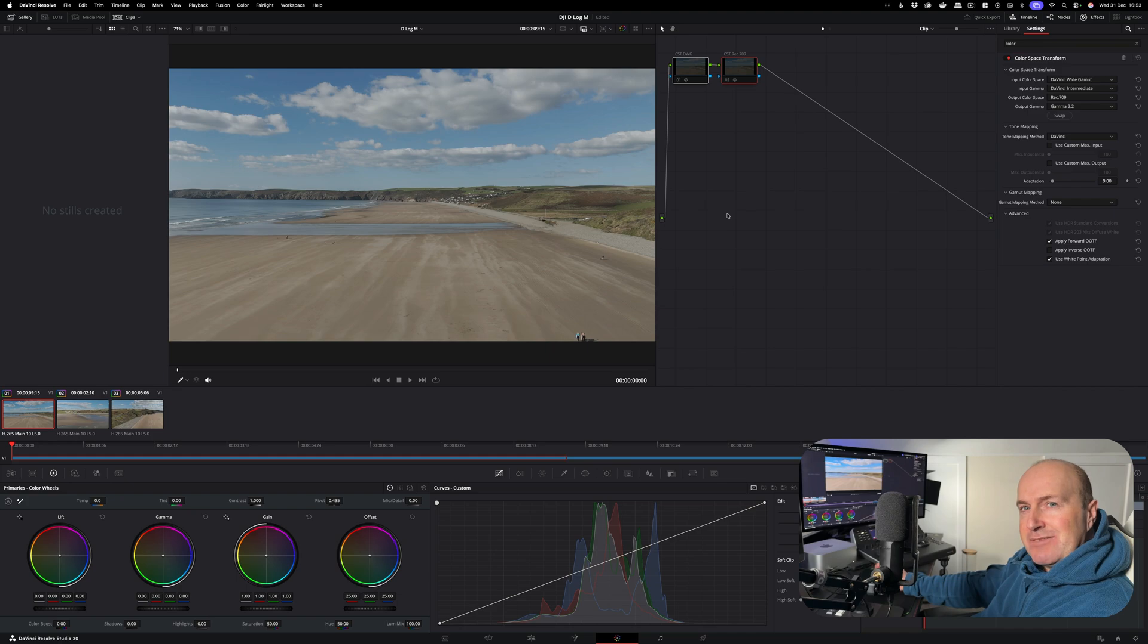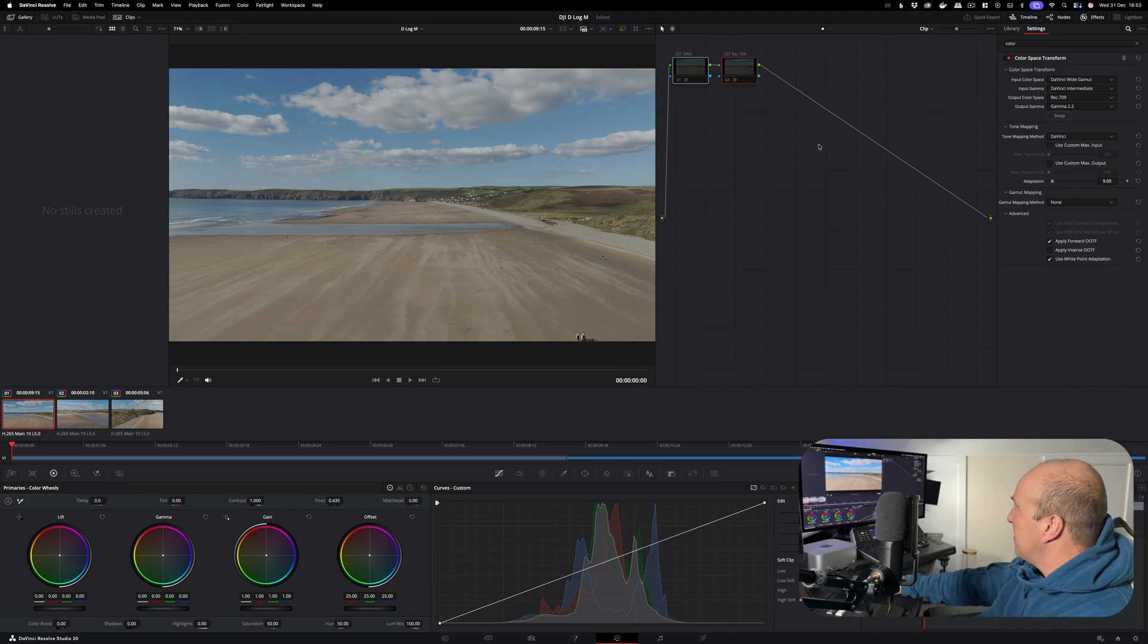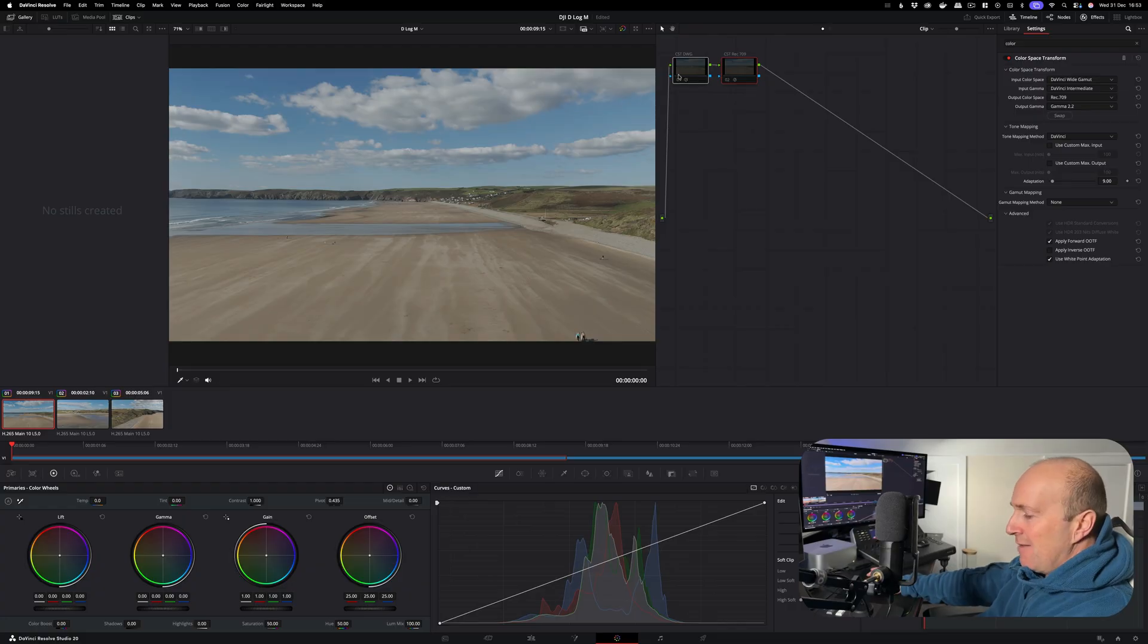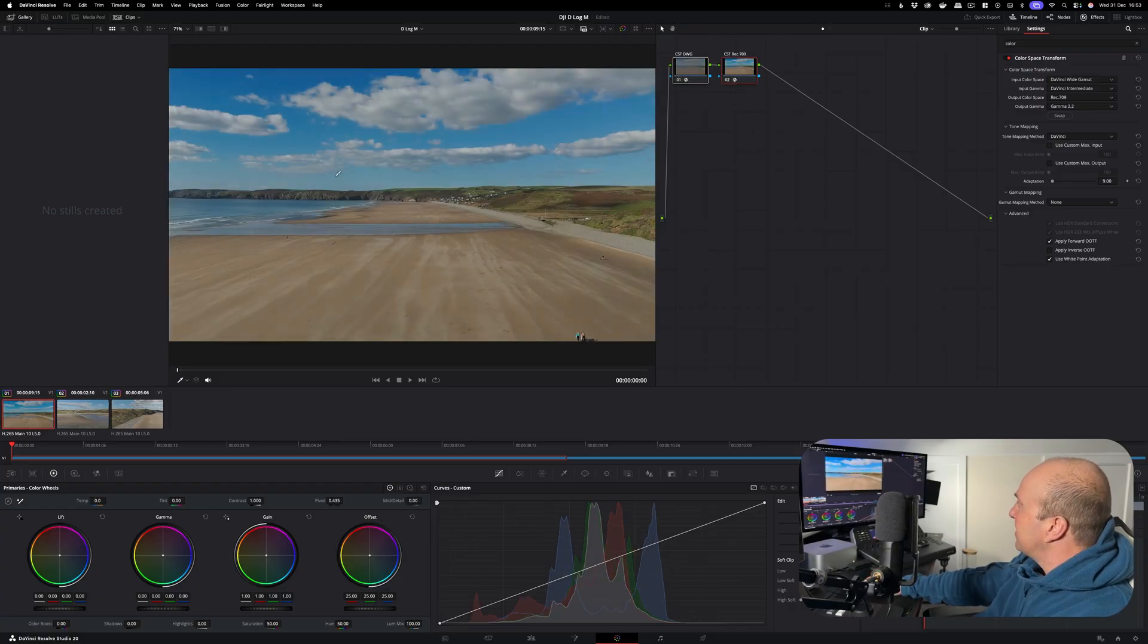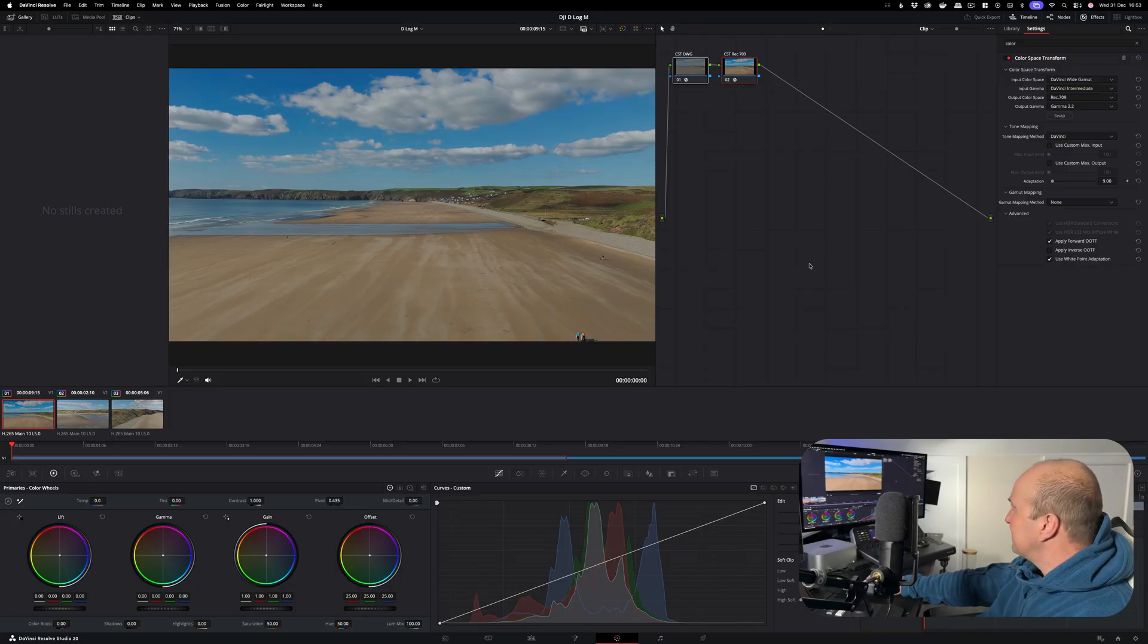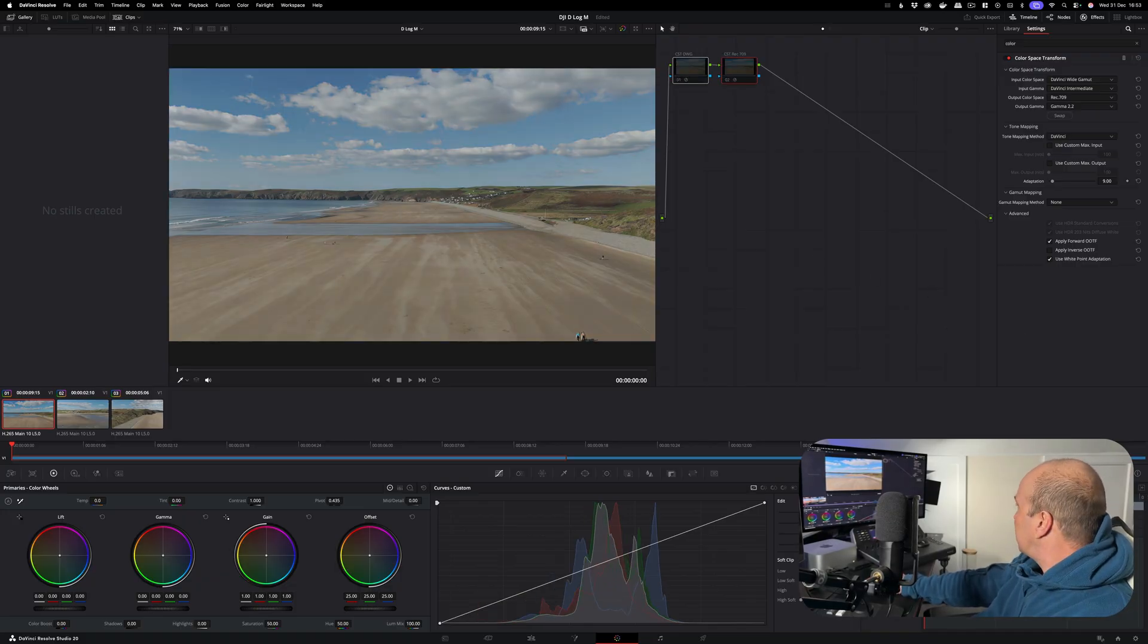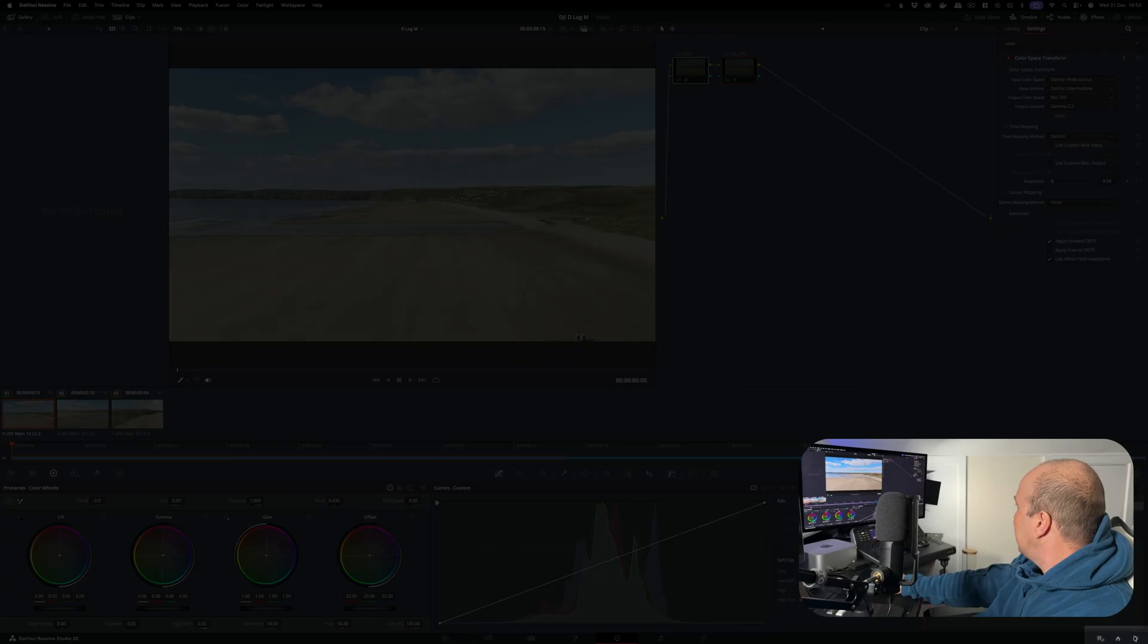Hey guys, I'm going to show you how you can make your D-Log M footage look amazing with the right settings so that you don't have oversaturated colors and it looks perfect every single time. We're going to take it from D-Log M, which is really flat, to the color graded version in a couple of clicks. First thing you want to do is make sure that your project is set up correctly.